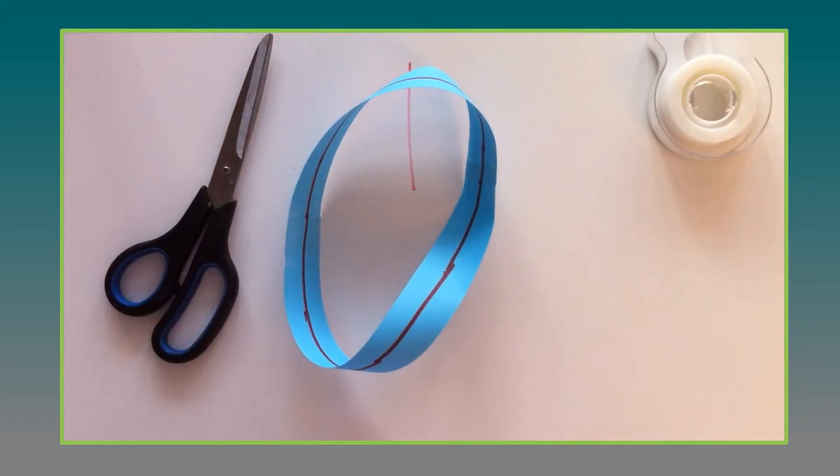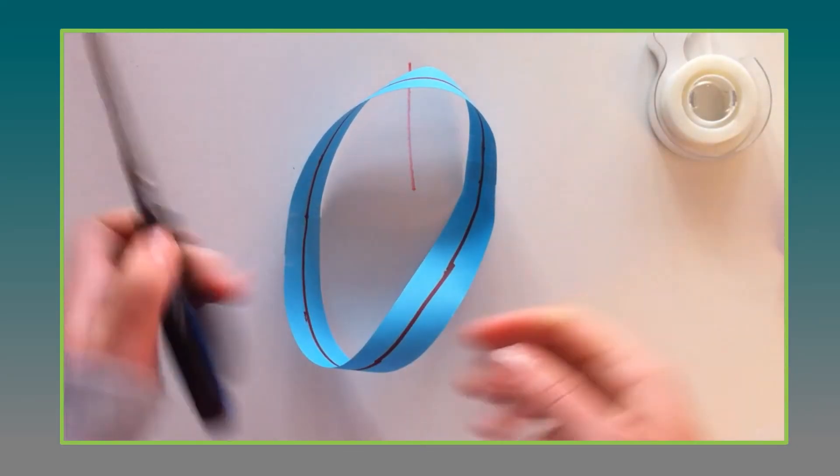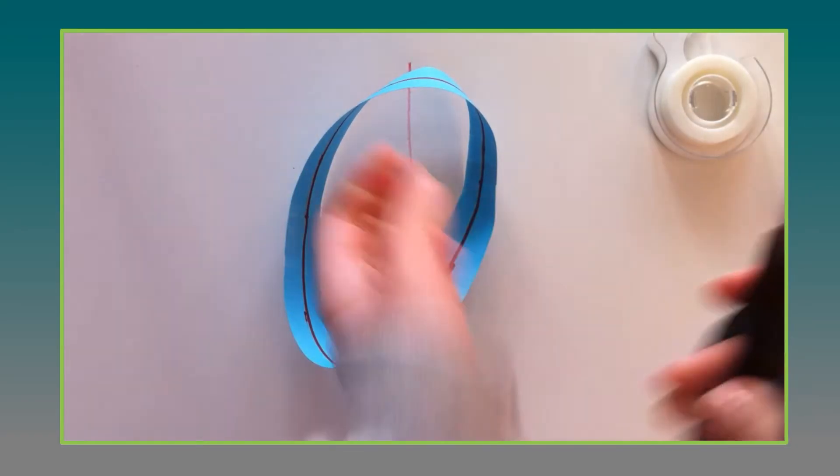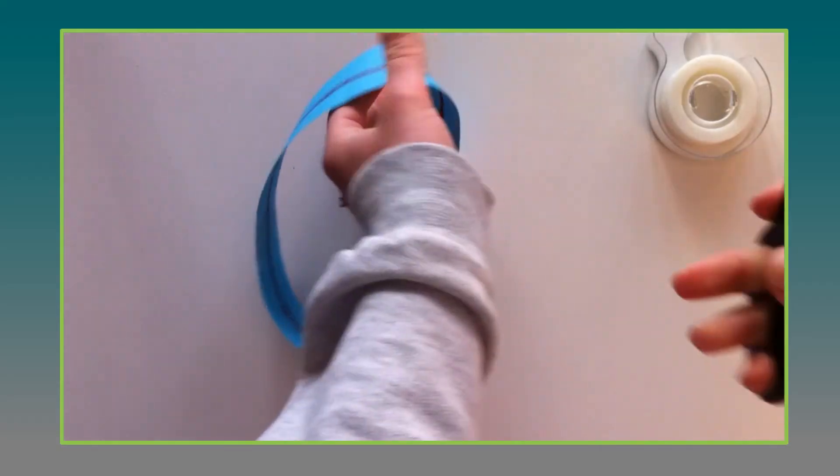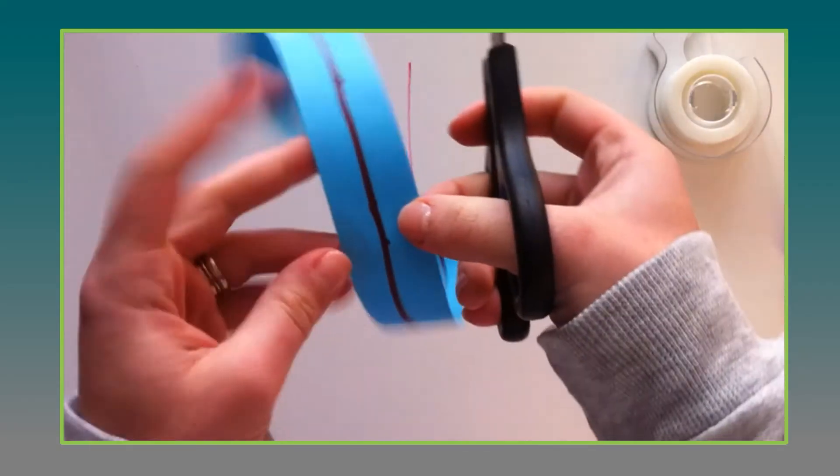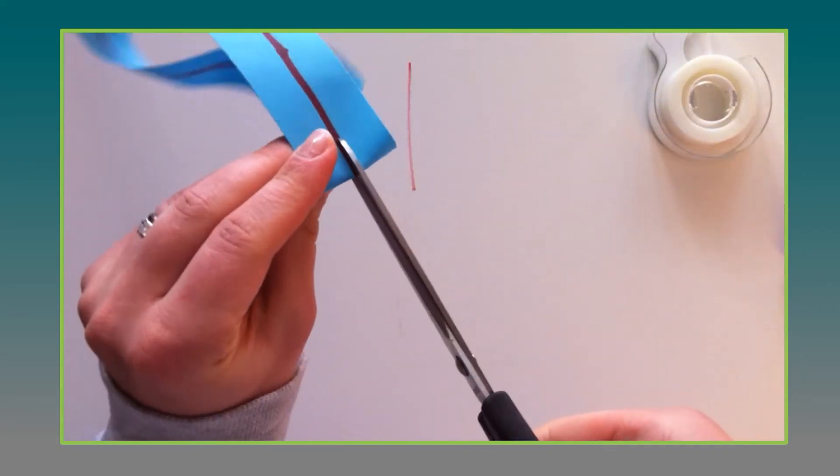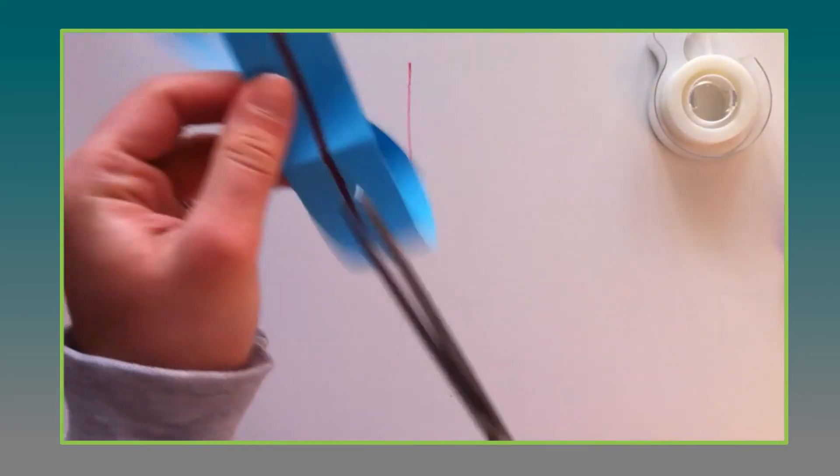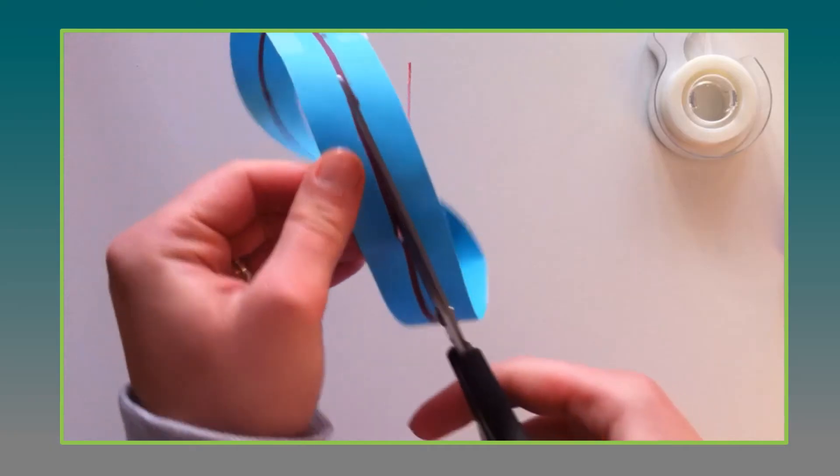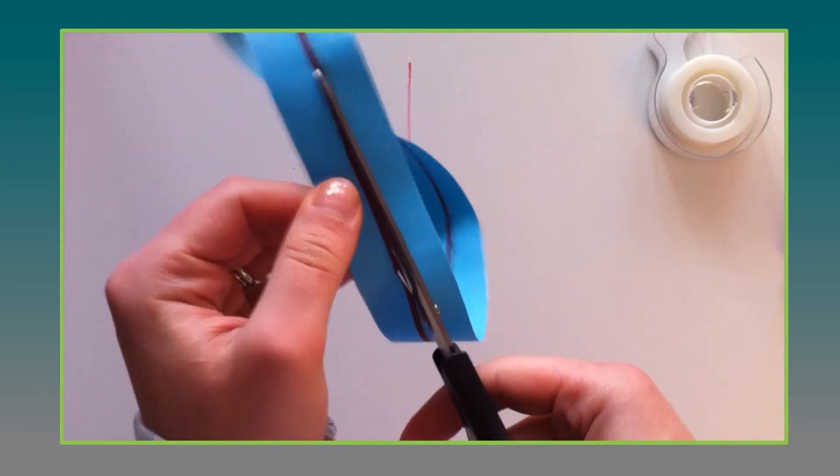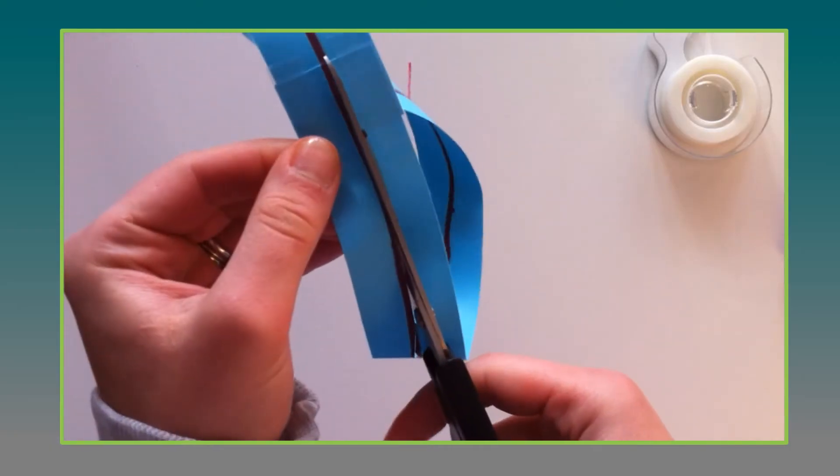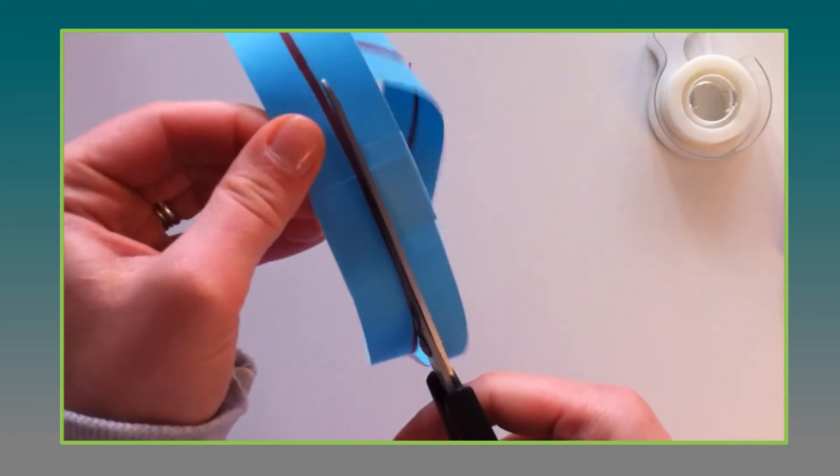And then you can ask them for predictions of what will happen first but you're going to have them cut along their line. And see if anyone has a guess or what they might expect to happen.